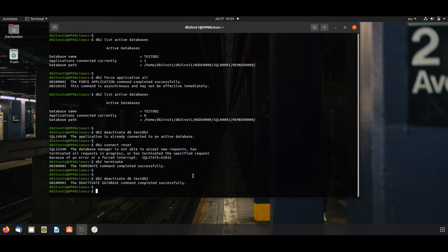Now you will see there is no active database, active and online database here. DB2 list active database.